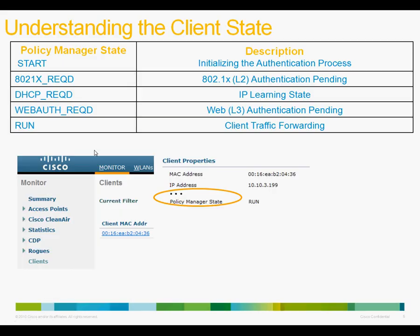In order to interpret the output of the wireless client debug, it is important to understand the client policy manager state. The policy manager state indicates the current state the client is in. It can be gleaned from the controller's GUI page or also by using the show client detail command on the controller CLI. Some of the popular states that you would be seeing as the client moves from the initial start state to the run state are listed here. For example, the 802.1x required state indicates that the client has not yet completed layer 2 authentication. The DHCP required state indicates that the client has completed authentication but has not yet received an IP address. Web auth required is a special case where the authentication takes place after the client has an IP address, and this is used very popularly in the guest access scenario, where you have users getting an IP address and logging on to a web portal.